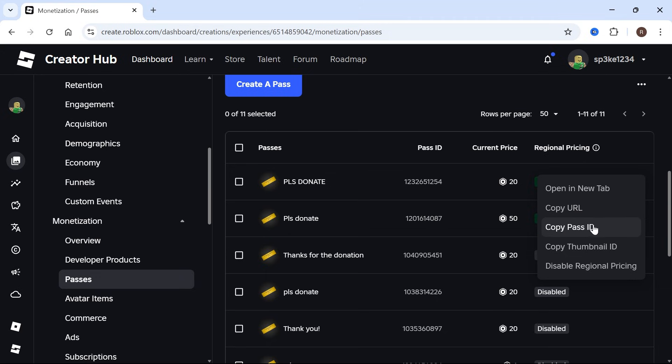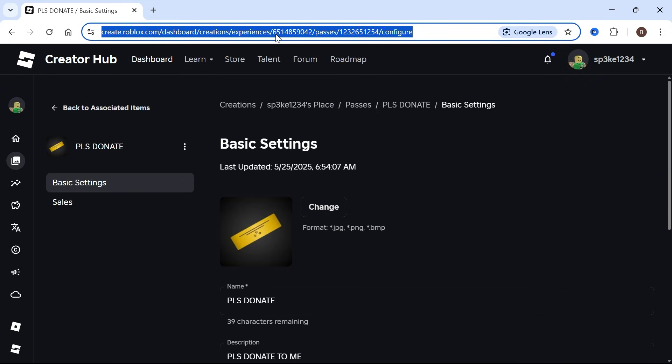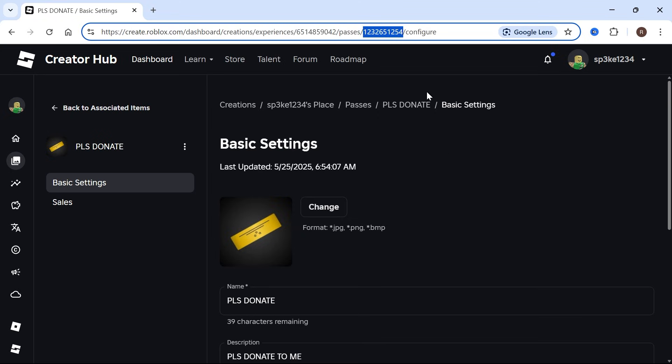You can also just click on the game pass, and you'll be able to find the link in the address bar up here. Basically, this number at the very end is the specific ID for this particular pass. That's it! If you found this video helpful, let me know in the comments and I'll see you in the next one.